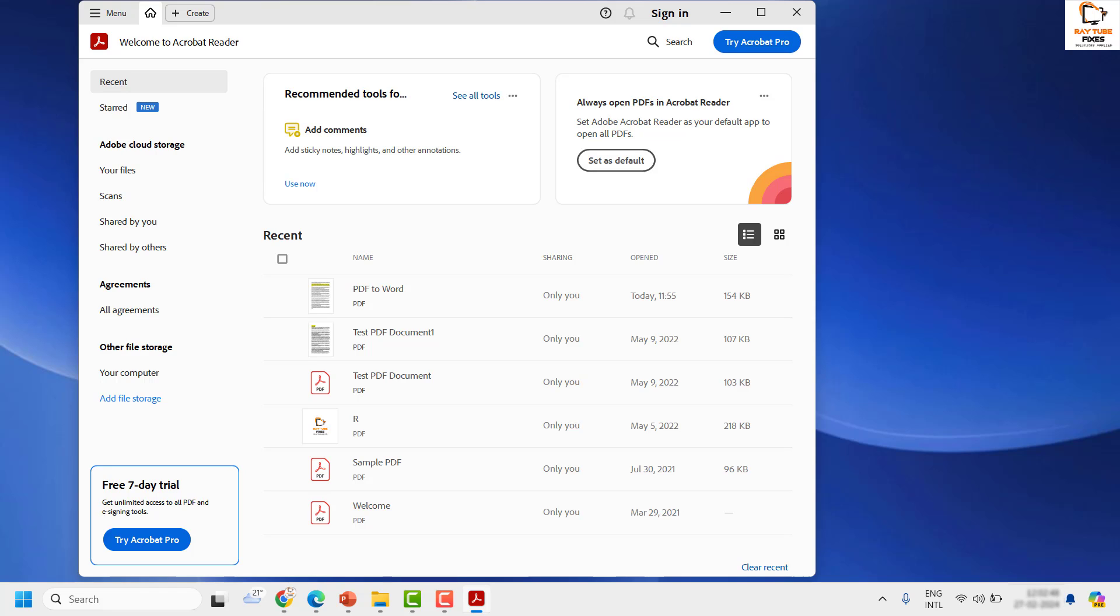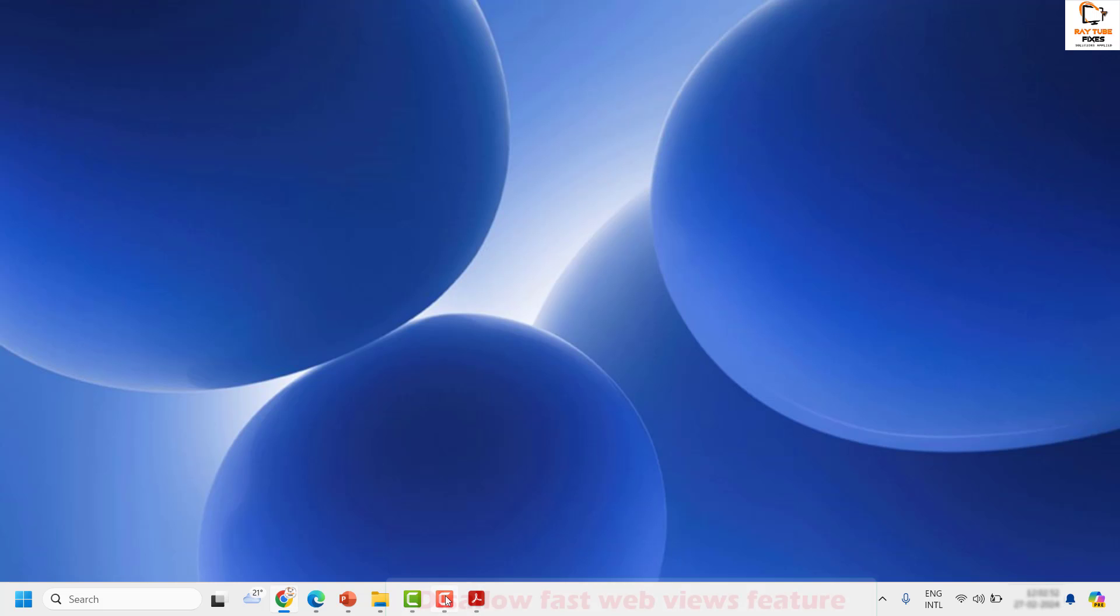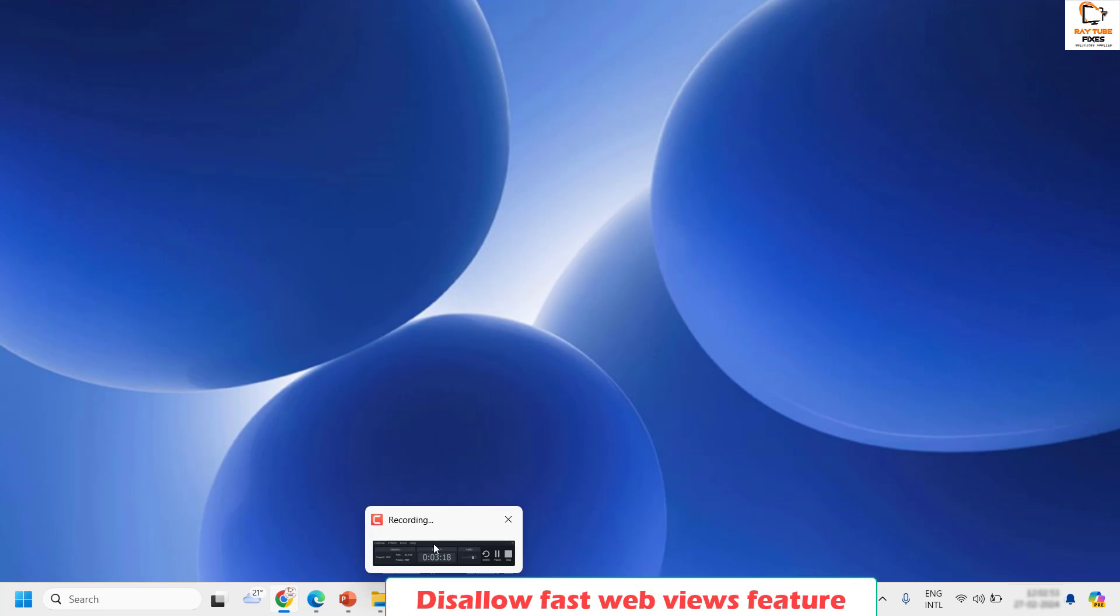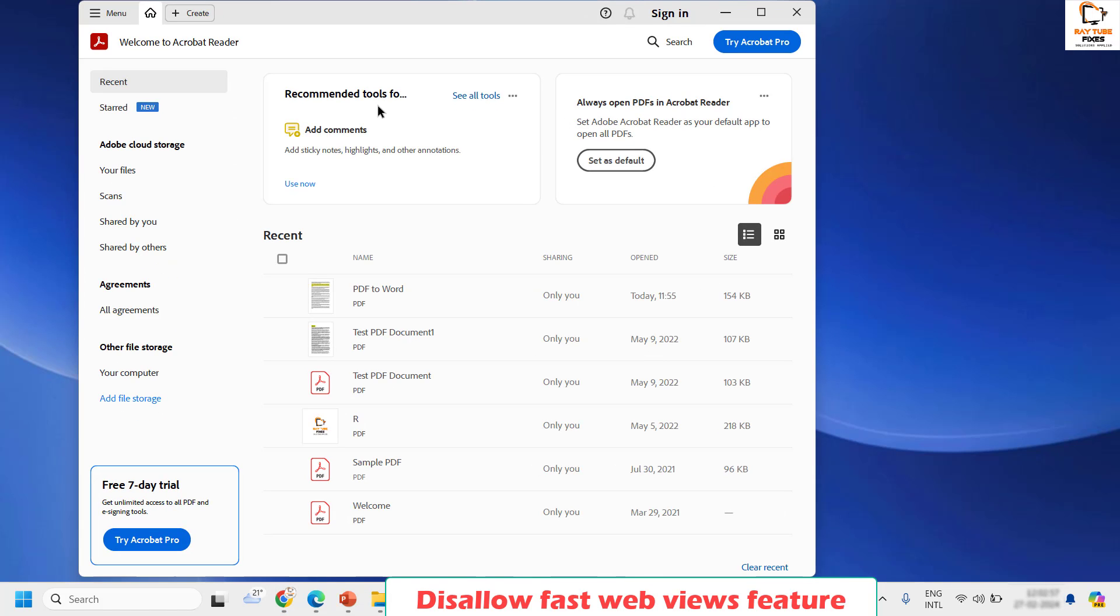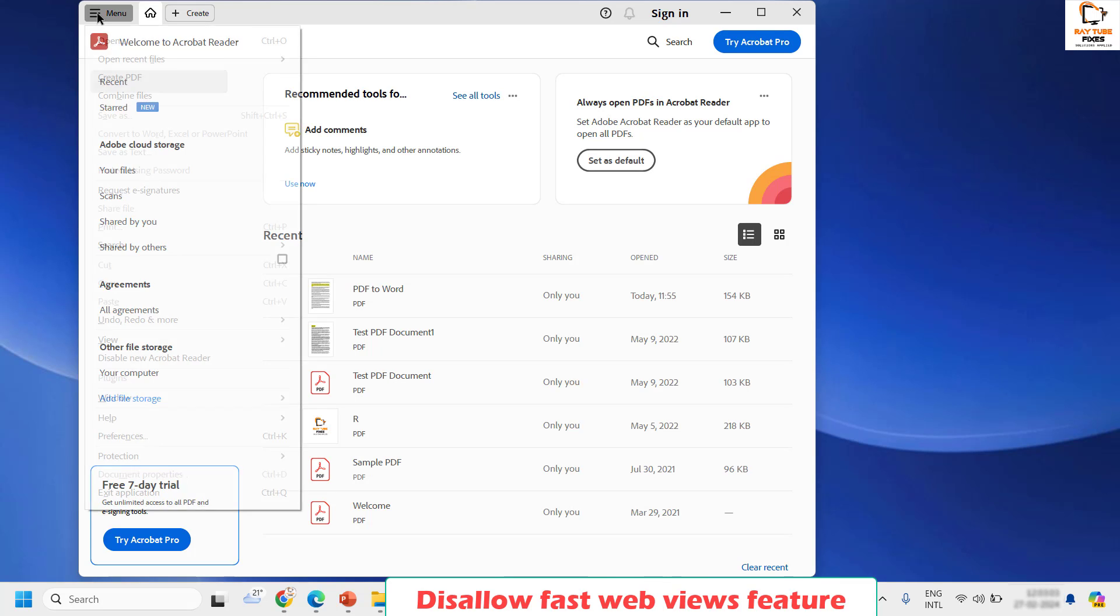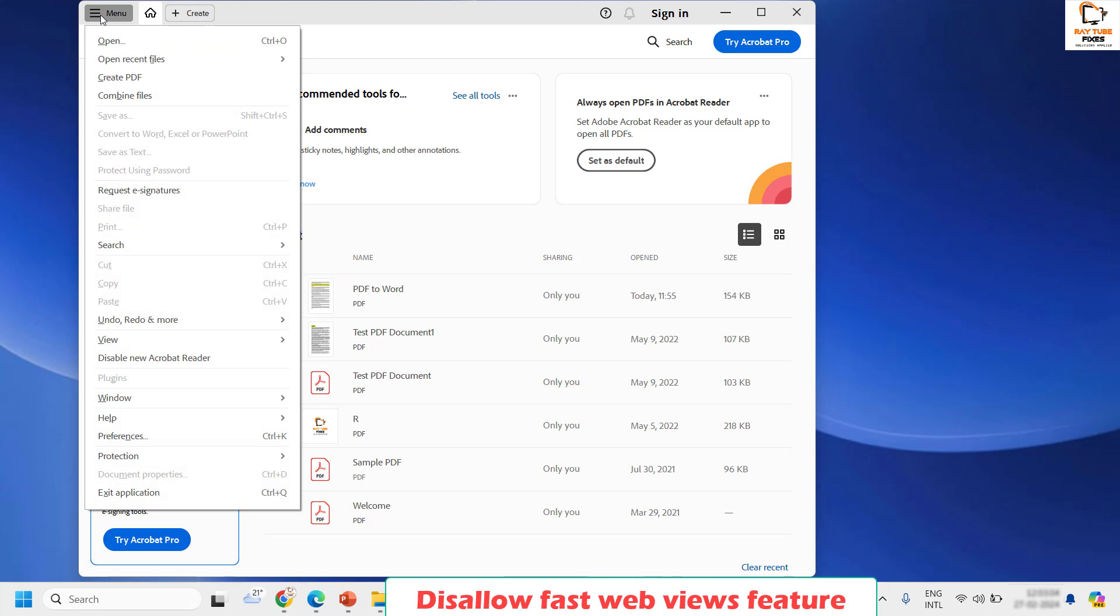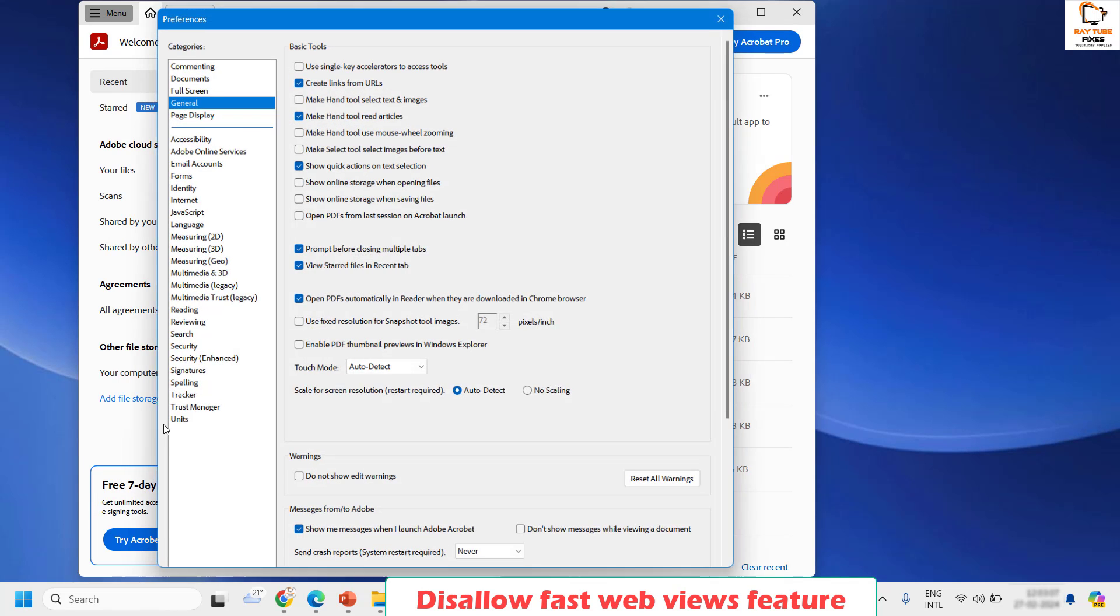If you are still facing a problem, the next step is to disallow fast web views feature in your Adobe Reader. You will have to open Adobe Reader back and then click on the menu on the settings at the top left corner and click on preferences.